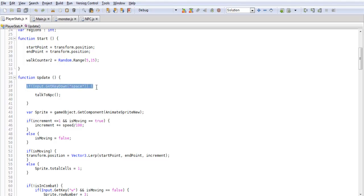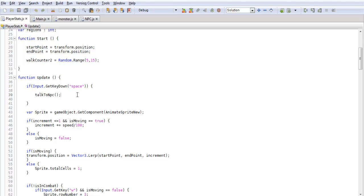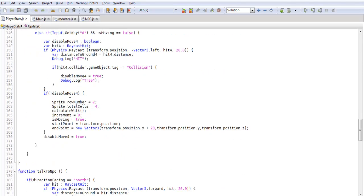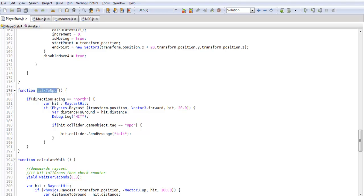We want to set input.getKeyDown space. What we're going to be doing is calling a raycast when we press the space bar, and this will activate TalkToNPC. Now we may have to change this later from TalkToNPC to something like 'check in front of us', because we're going to be checking for more things than just NPCs — like cutting down a tree or using a Pokemon special ability on a certain object. We don't just want to call TalkToNPC because not all the time will it be an NPC. But for now we're just going to use this. If you haven't created a function before, TalkToNPC is our new function, and when we call that piece of code it calls this function just once.